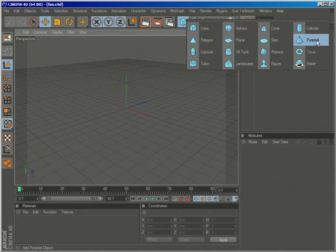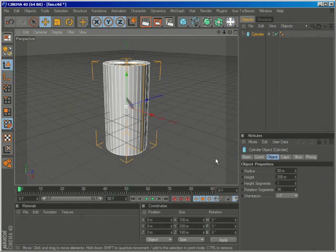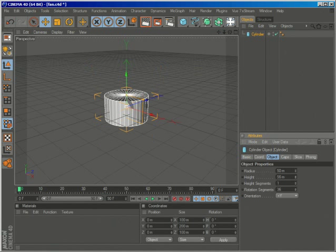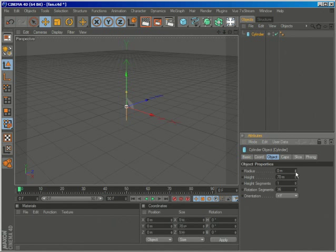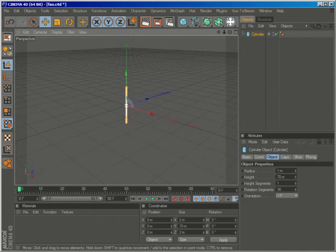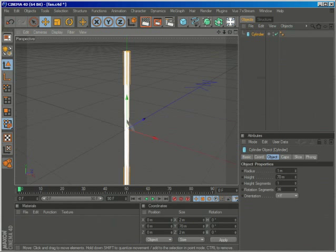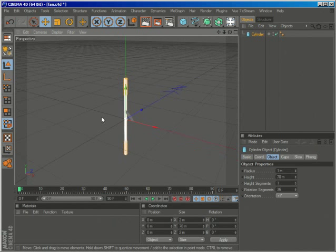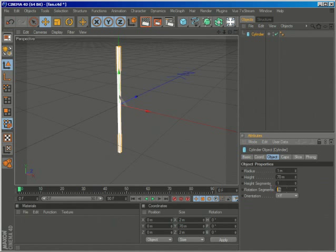Let's go ahead and create the cylinder and we'll just change the size to about 70. About 1 feels okay and I'll reduce the rotation segments by 18.